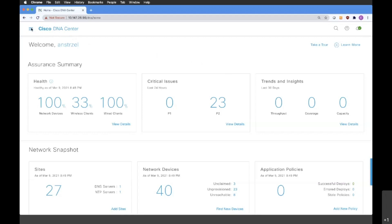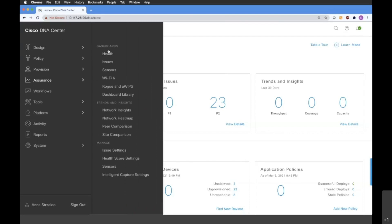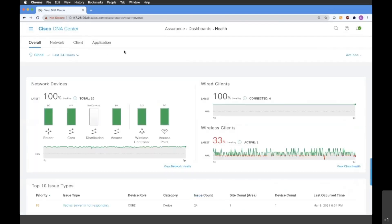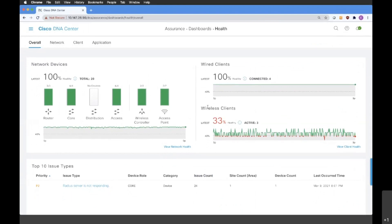In order to do it, let's go to the menu one more time and this time we're going to go to the Assurance tab and from the Dashboards, we're going to choose the Health dashboard. Here, first of all, we are able to see the overall information about our network devices as well as wired and wireless clients.